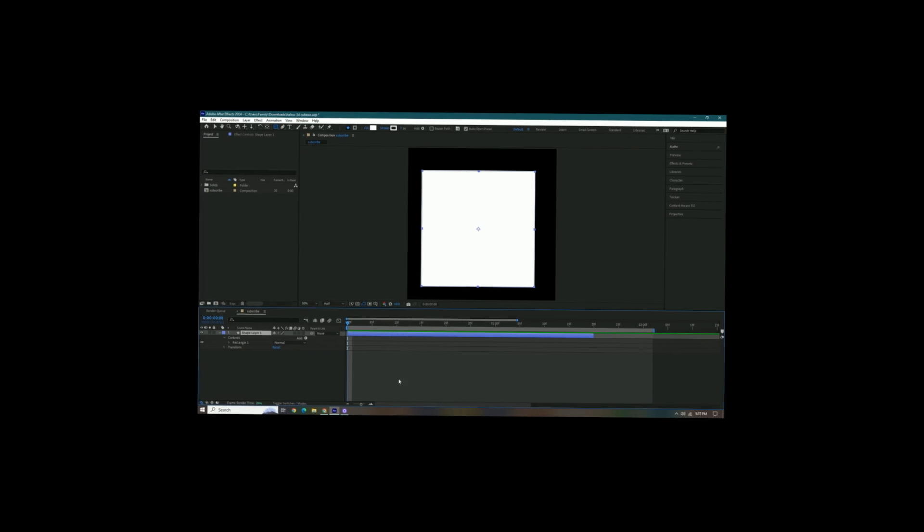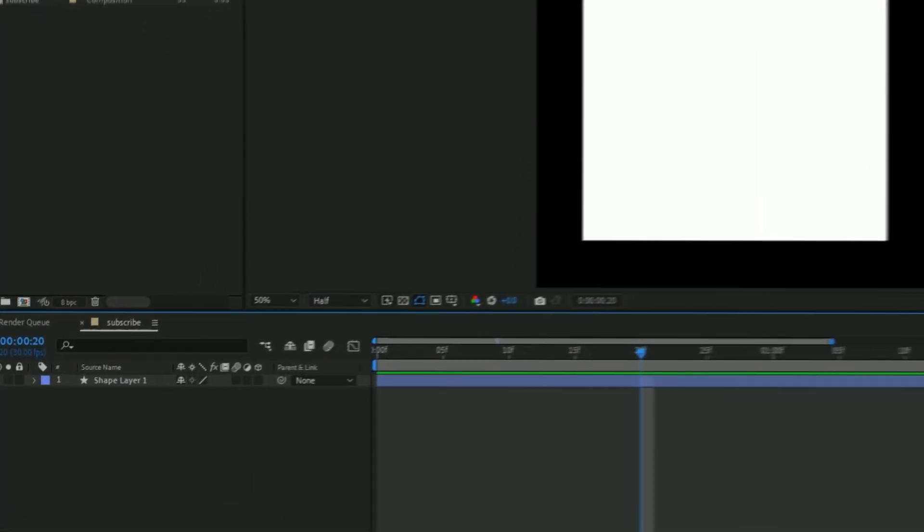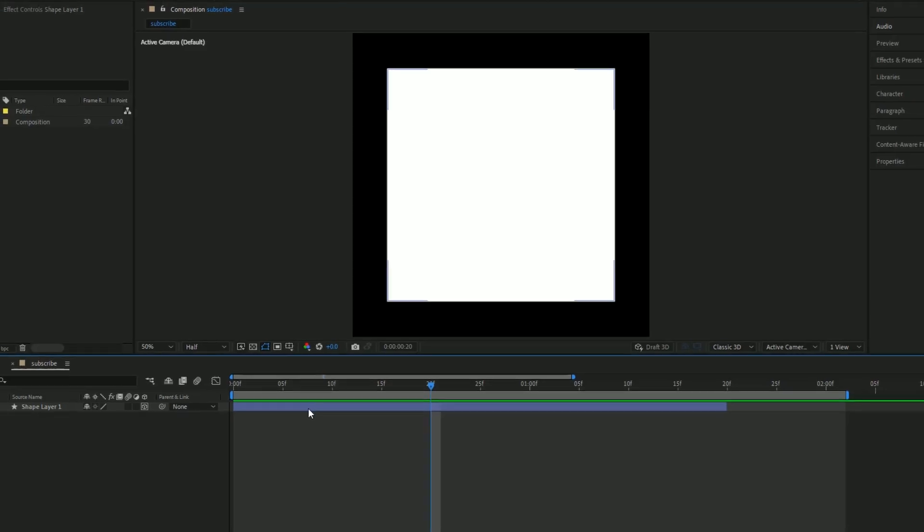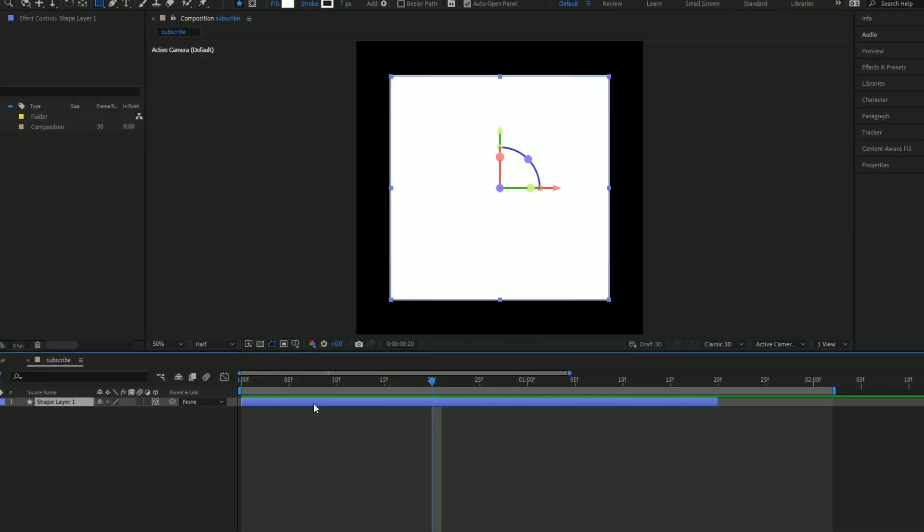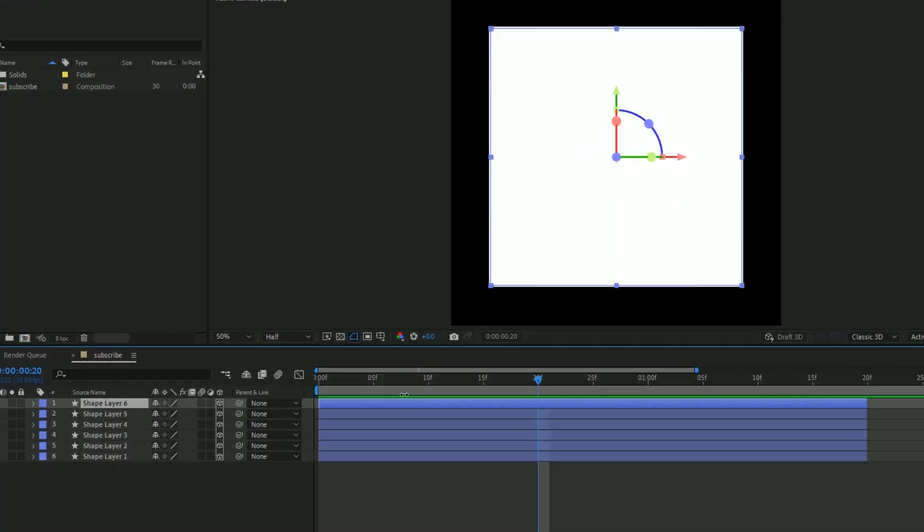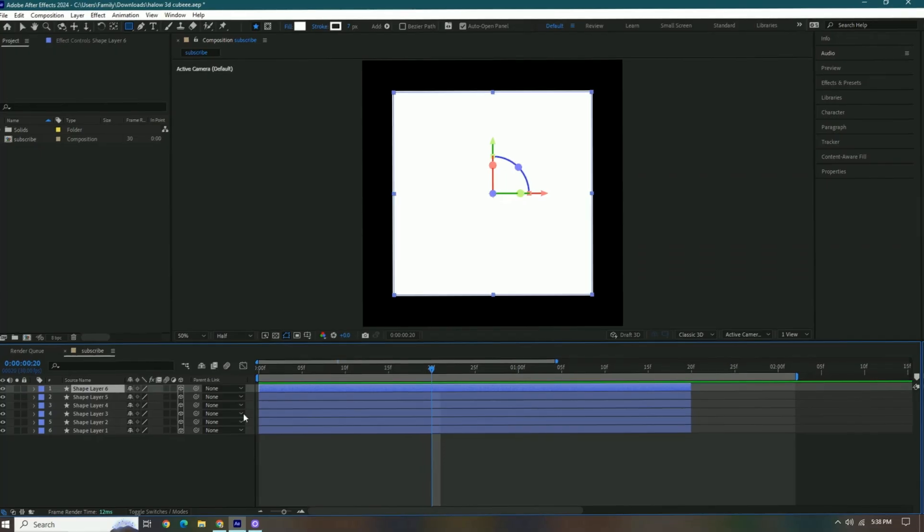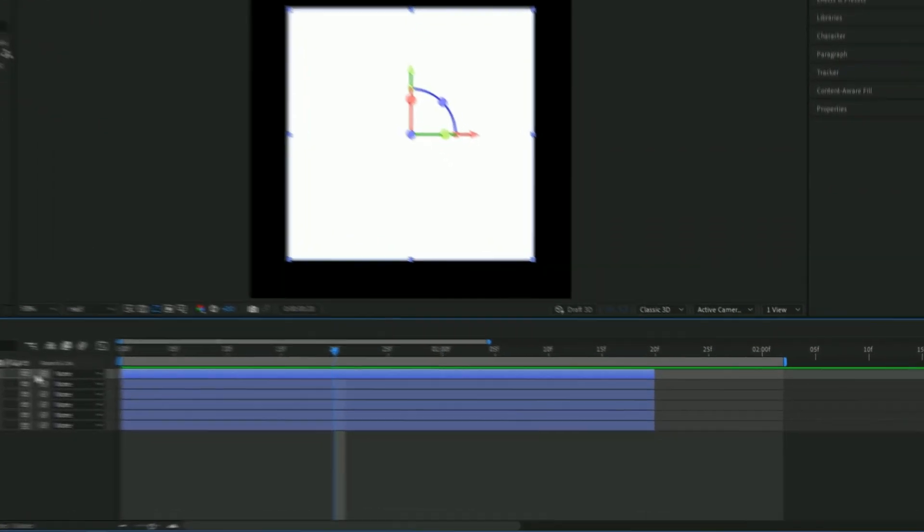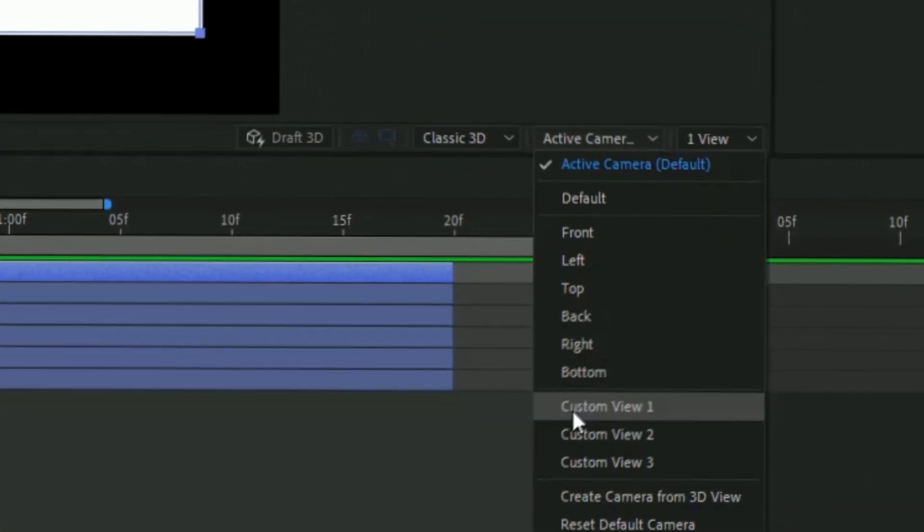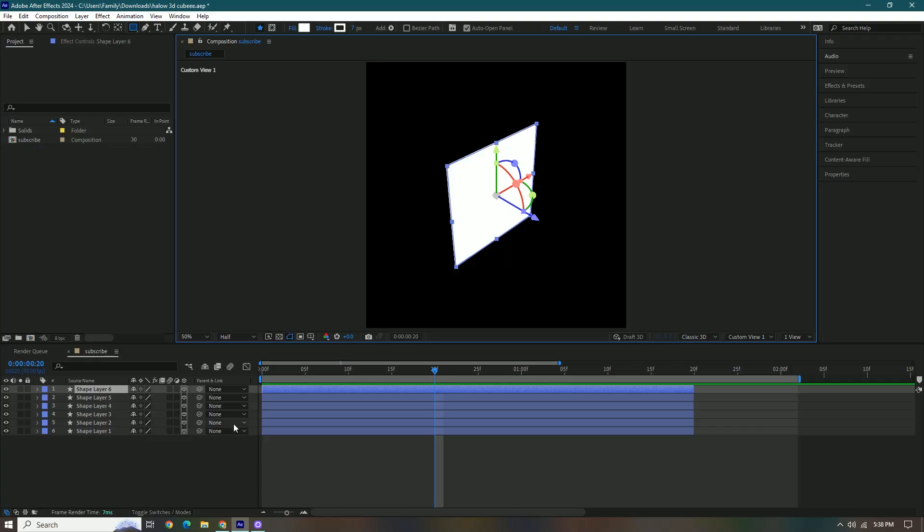First thing you want to do is make this 3D and then you're gonna duplicate it five times. So press ctrl D and then in total you should have six. And then after we do that, we're gonna change our view to custom view one and then what we're gonna do is make our cube.